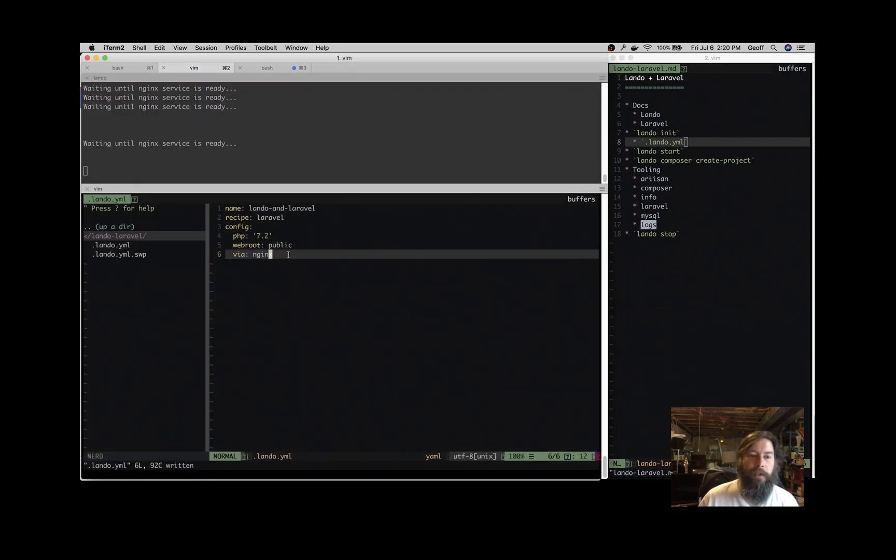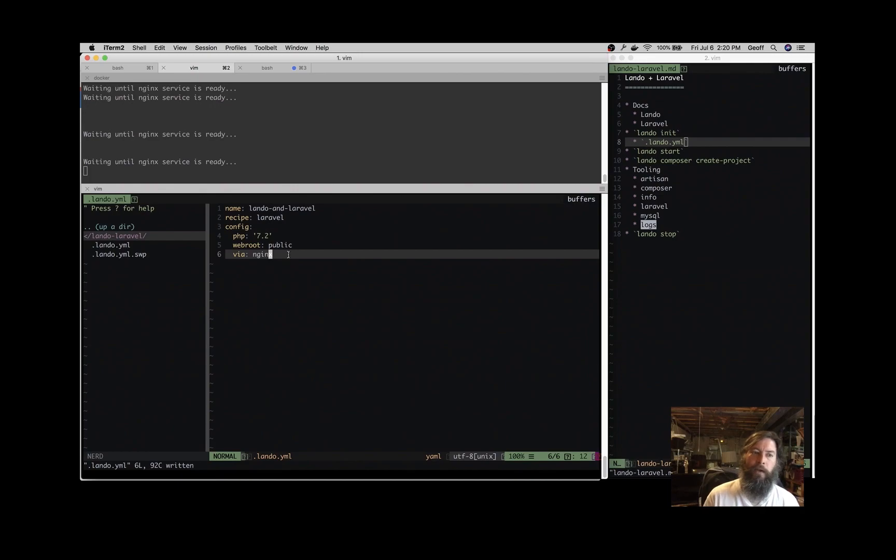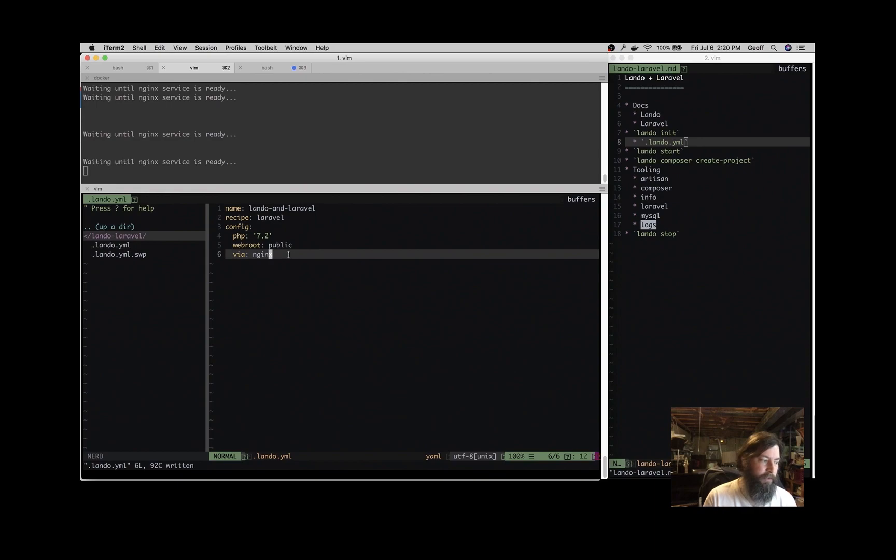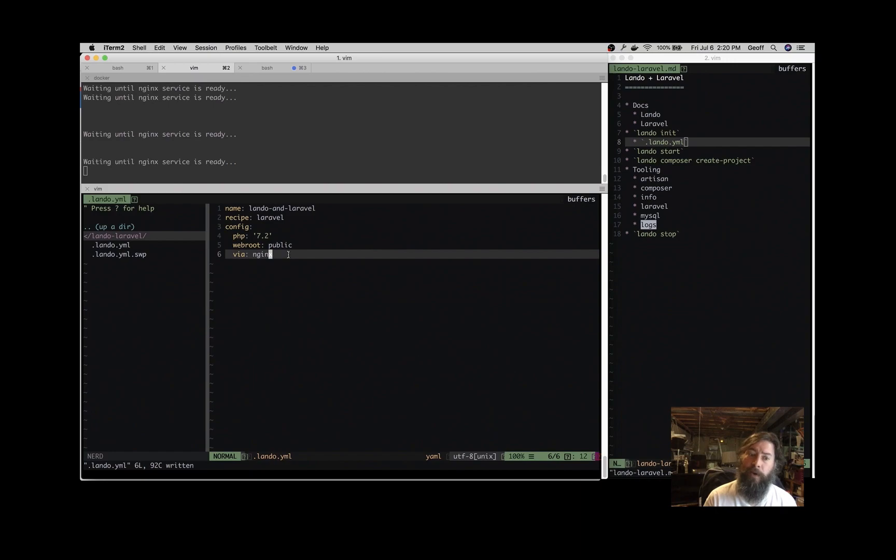Some other things that you could do with the .lando.yaml file. You can do xdebug equals true and get xdebug sessions going so that you can debug your application that way. You can specify MySQL or MariaDB backends. You can specify versions.